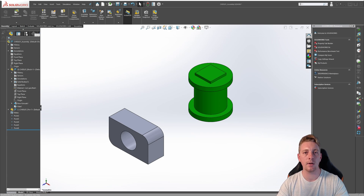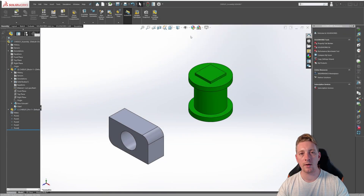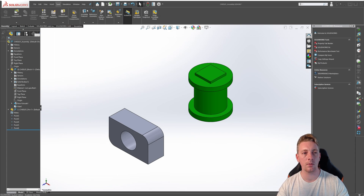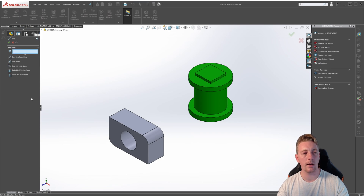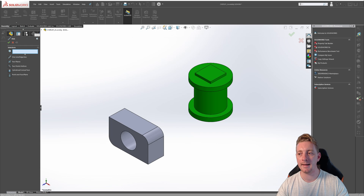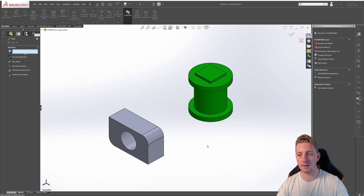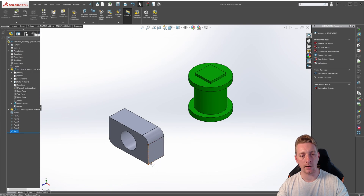Next, we're going to look at reference axes and coordinate systems. The reference geometry tool can be accessed in the same way — either through the insert menu or through the assembly tab and then reference geometry. This time we're clicking on axis. Again, we have a bunch of options to select from, so we're going to go through each one. The first option is the one line edge axis, which can utilize any existing line, edge, or axis to create additional reference axes. If we click the right edge of the block, a reference axis will appear in that area. Click OK and you can see the axis is created, as well as in our feature manager tree.